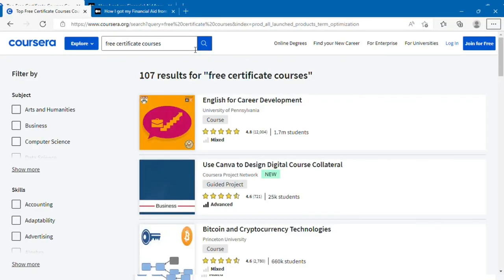Hi guys, welcome back to my YouTube channel, this is Vlogs by Lucy. Today, as I mentioned last week, I'm going to be teaching you how to apply for financial aid on Coursera.